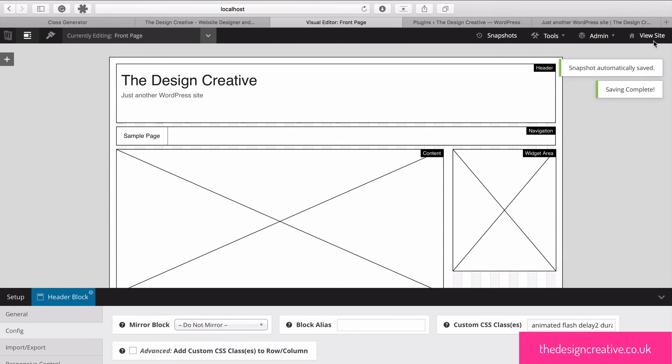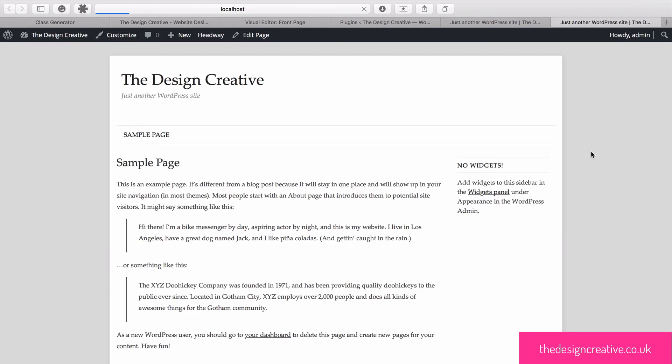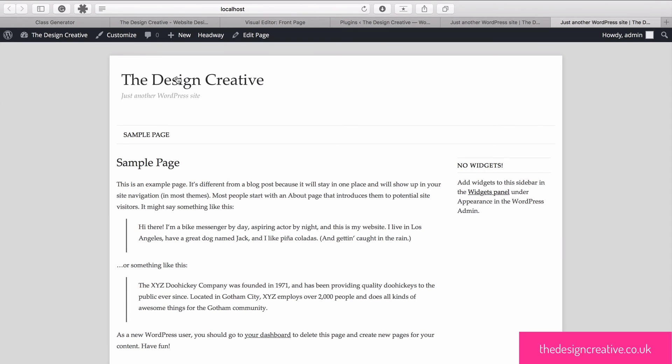Now we can press save, view our site in the browser and see our animations come alive.